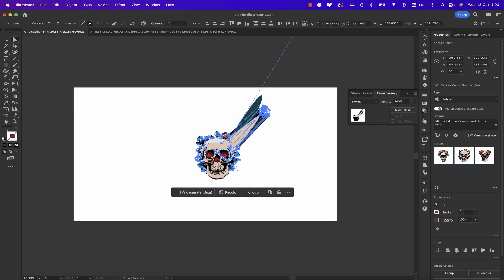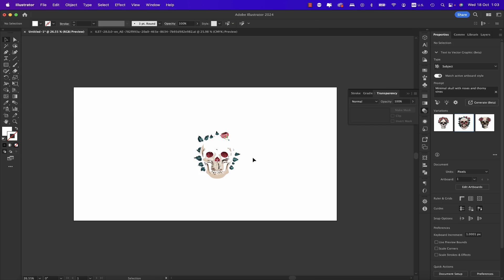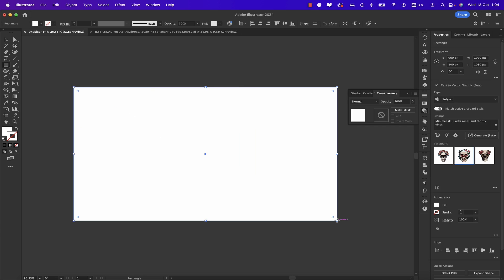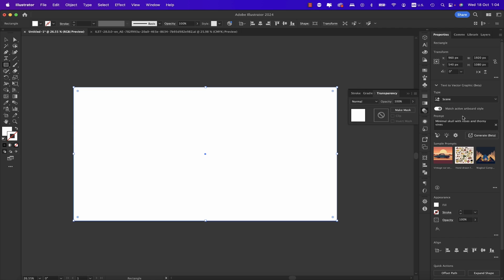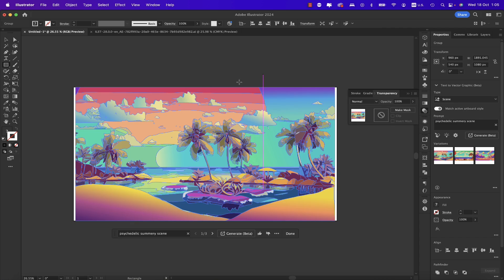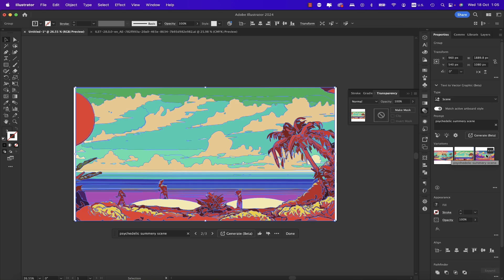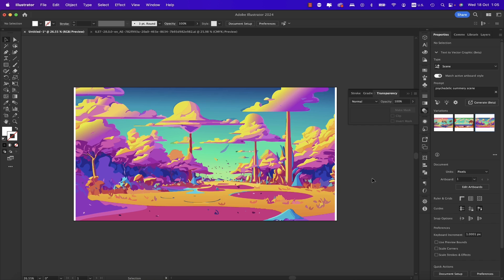Selecting the Direct Selection tool, you can see these are all vectors. Let's remove the skull and start from scratch — selecting the Move tool and deleting it. We draw a rectangle across the artboard, and instead of Subject we select Scene. Typing 'psychedelic summer scene' and hitting Return, we get results. Selecting the Move tool and clicking outside shows how it looks. We can reselect and check other variations — I really like this one, it's very complex.